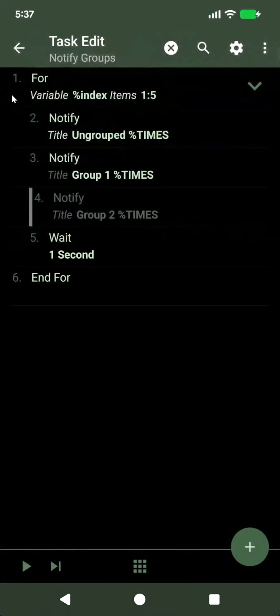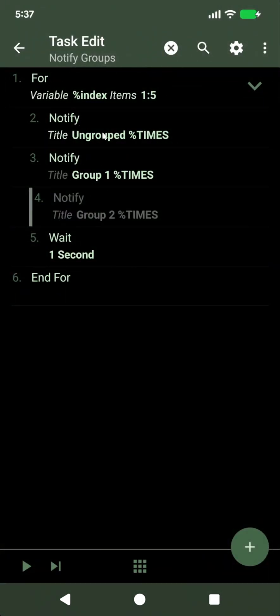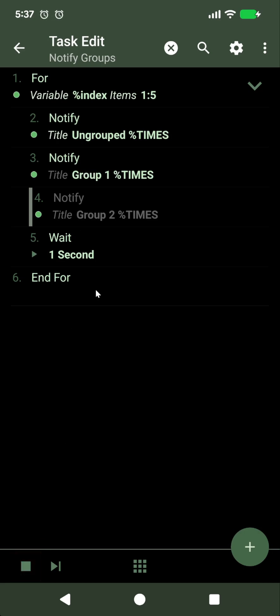This is a loop that runs five times and creates five ungrouped notifications and five group notifications in which the group is called first group. So let's run this.